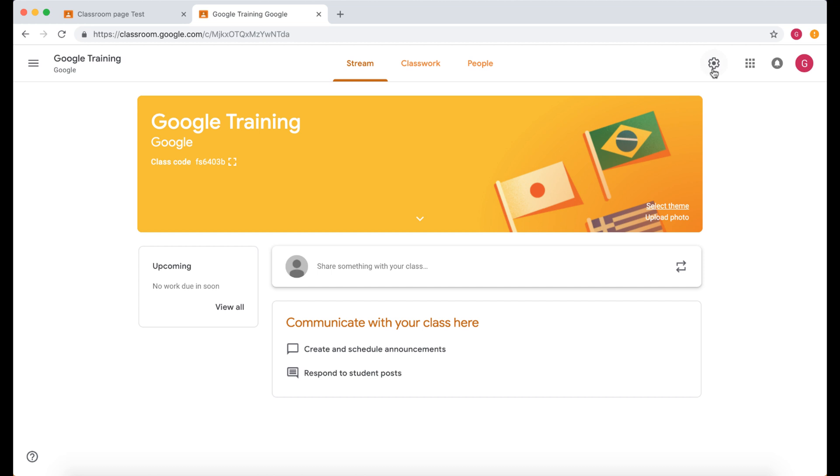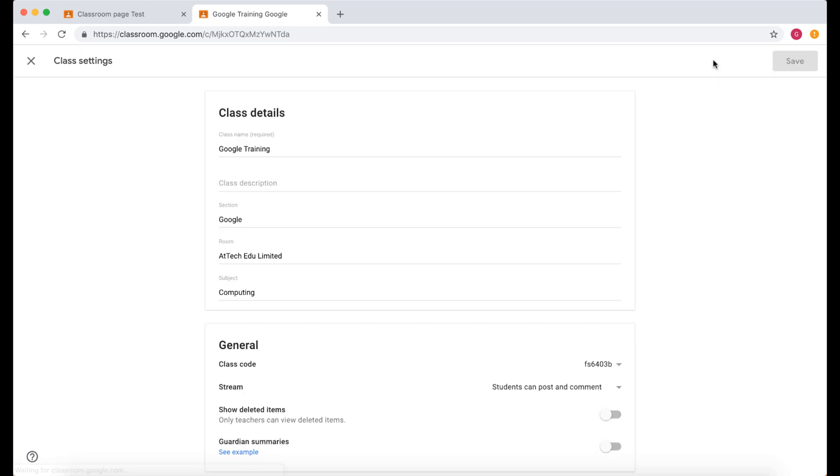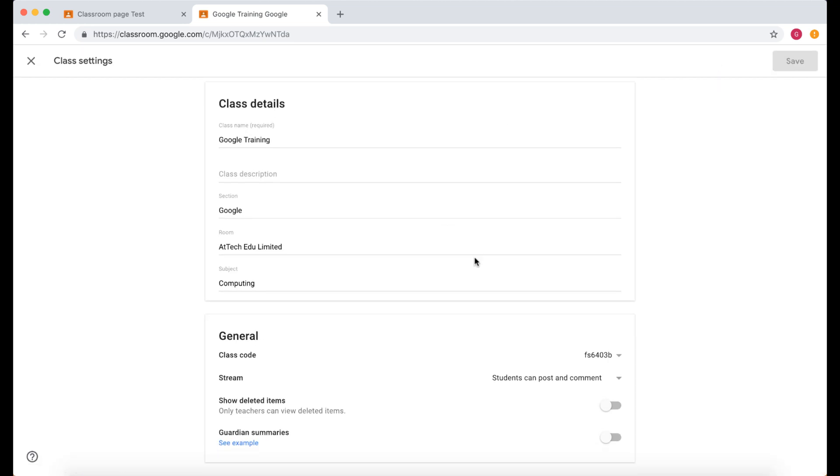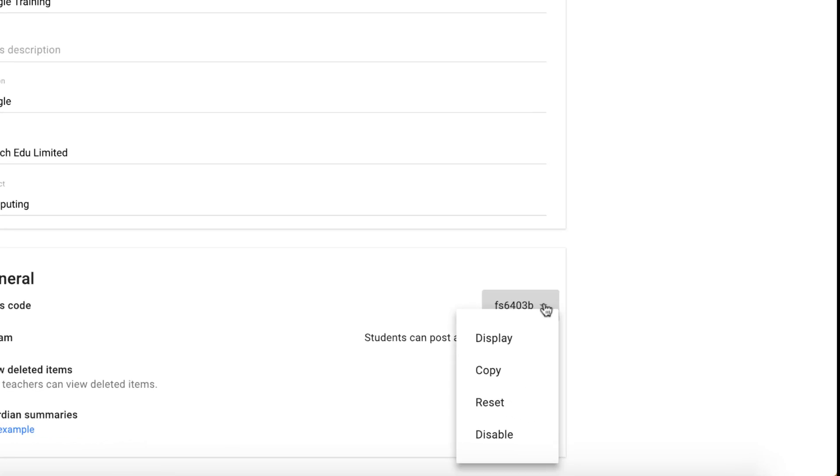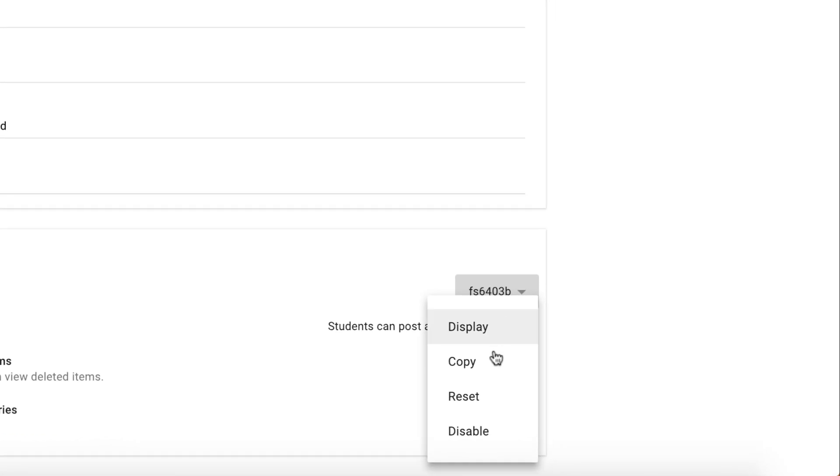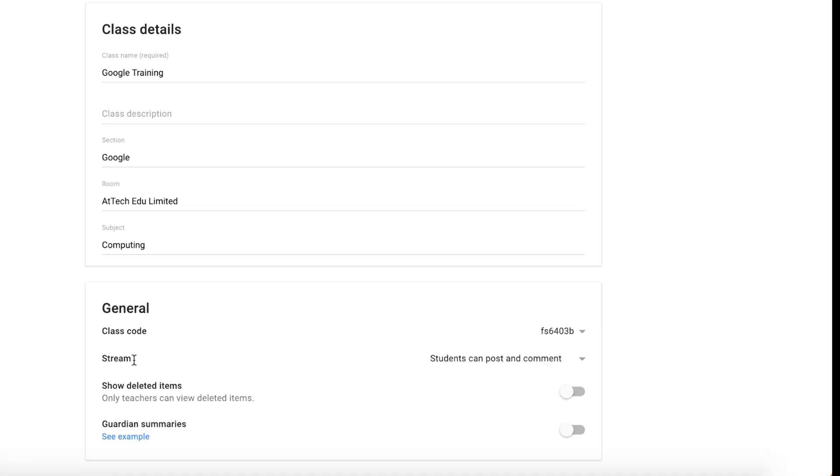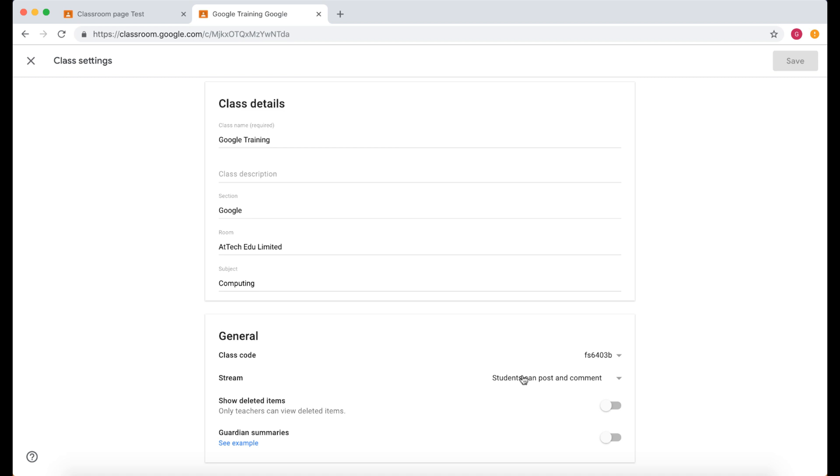So let's go to the settings and this is all the different settings for your Google Classroom. Here's your code. You could display, copy, reset and disable your code. And then here is your stream.